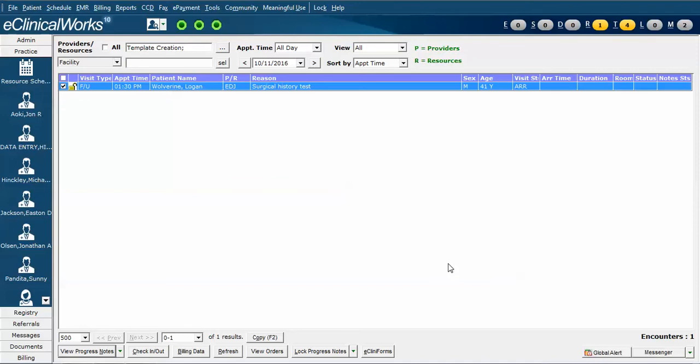In this video, we're briefly going to review the process for resynchronizing your ExoStar hardware token that's used for electronic prescribing of controlled substances, often called EPCS.